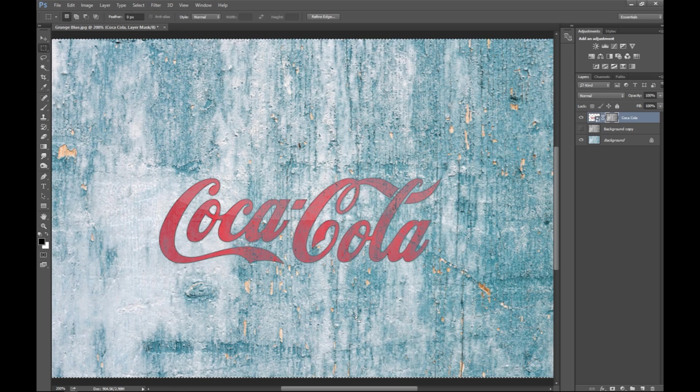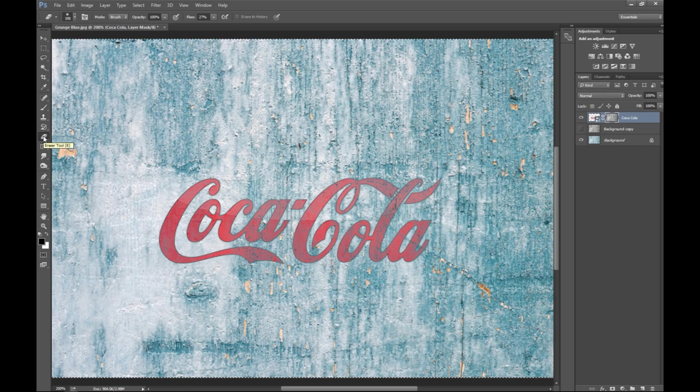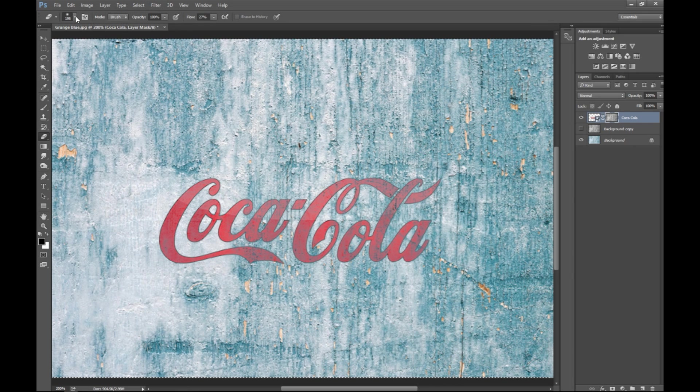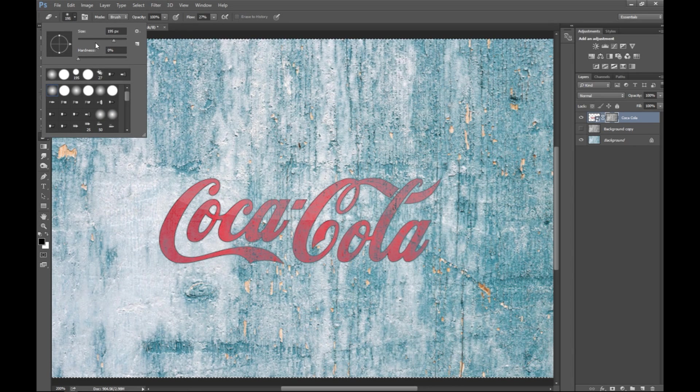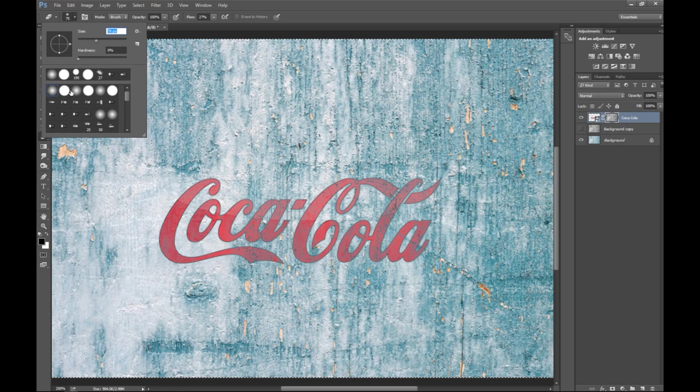Now if you want to tweak that to some extent, what you can do is you can go into your eraser tool right here, and now you've got quite a large brush. So we'll go in here, we'll decrease that. That looks better.